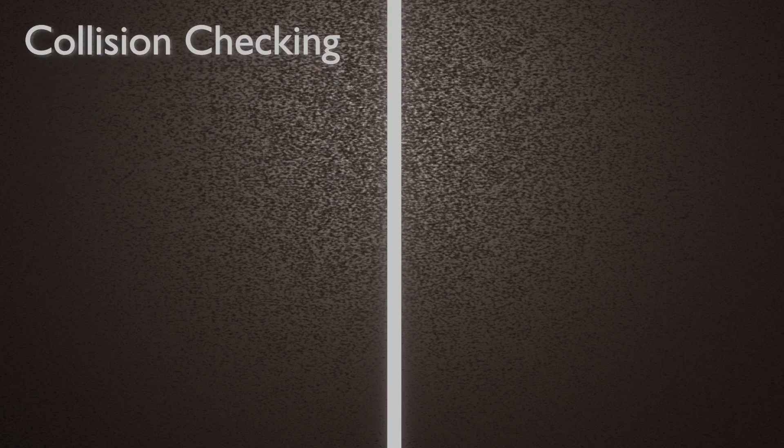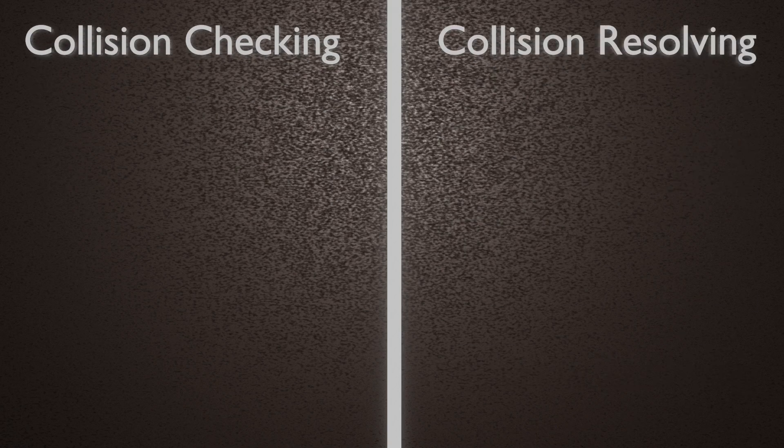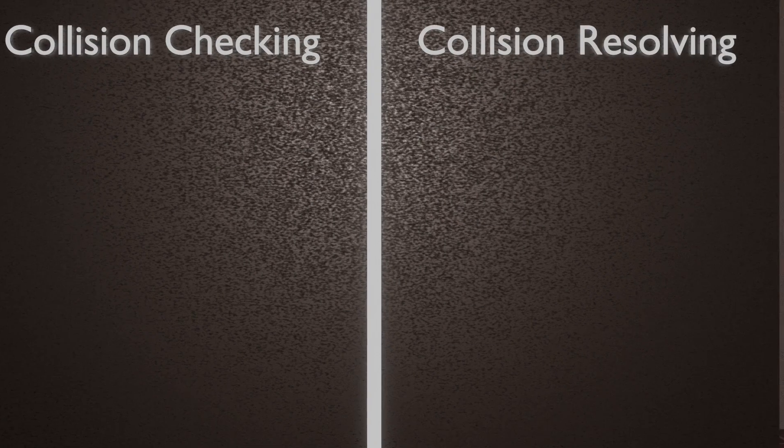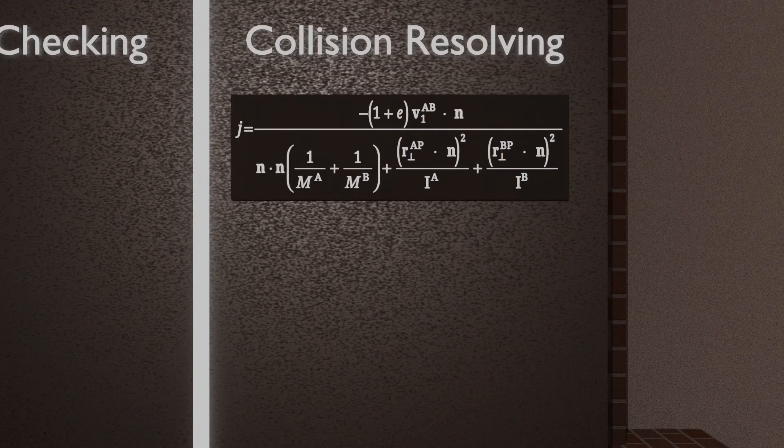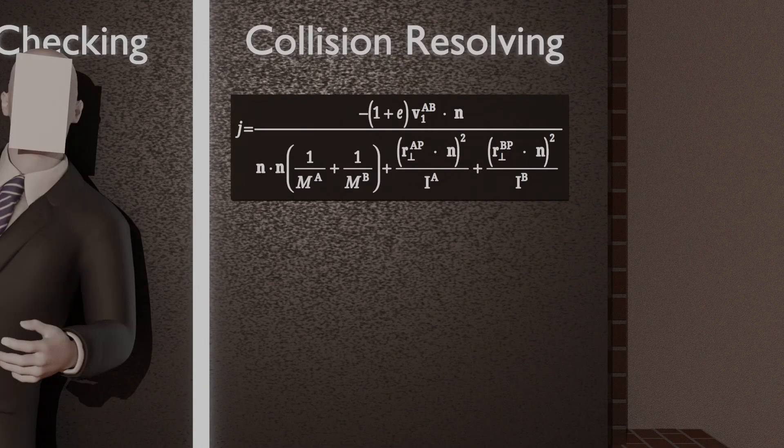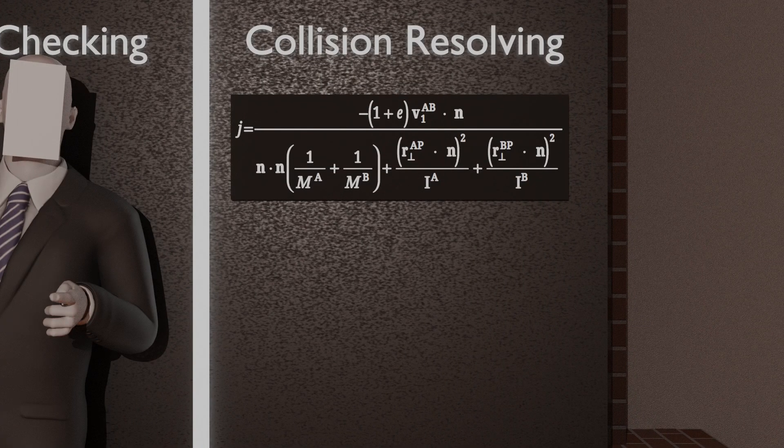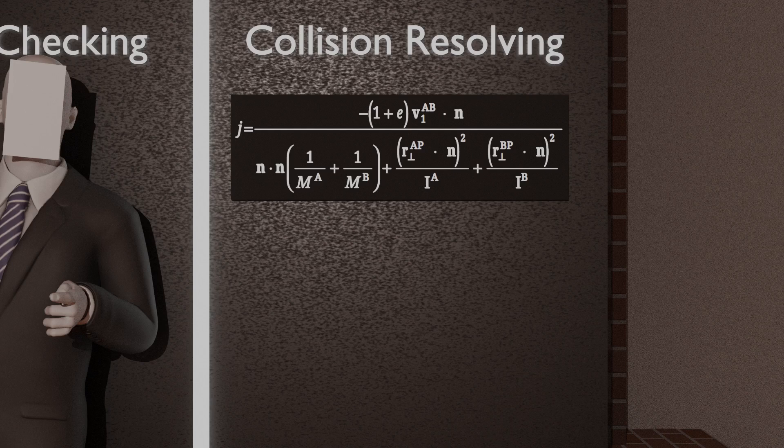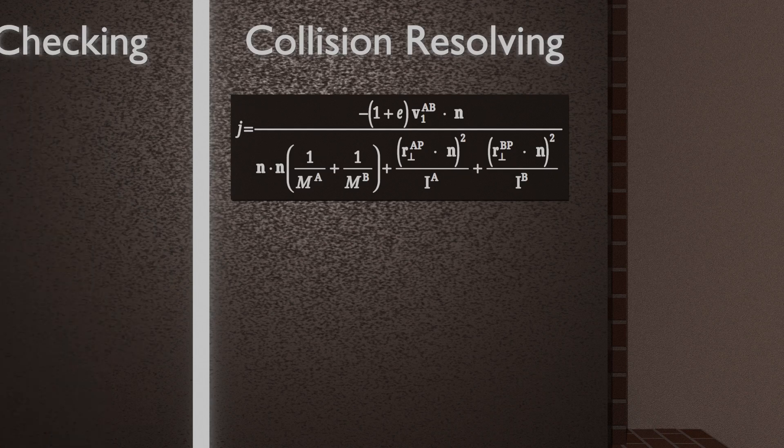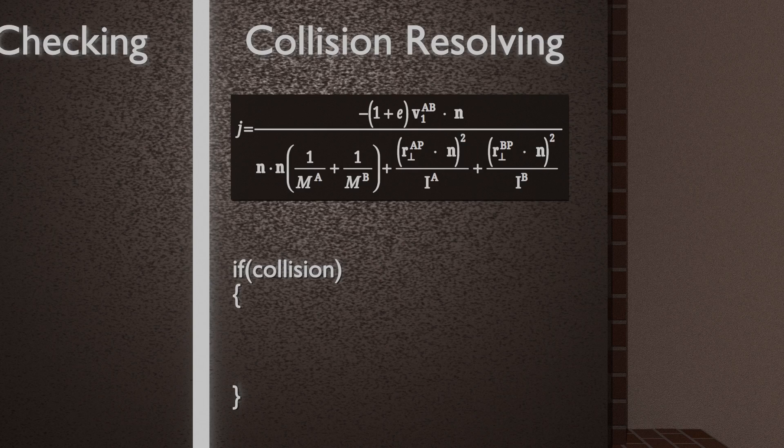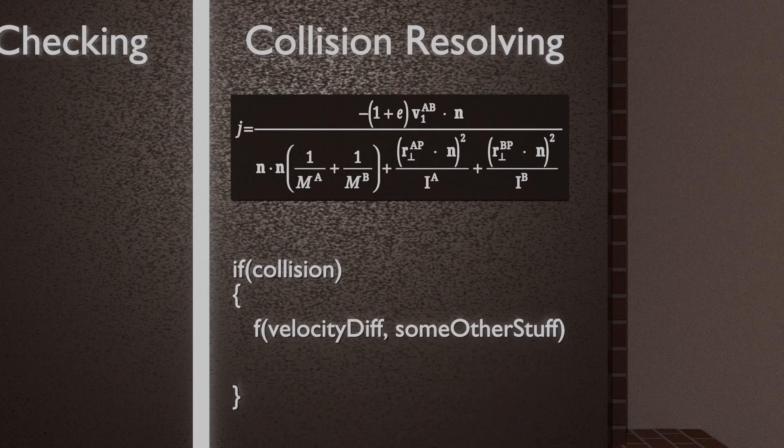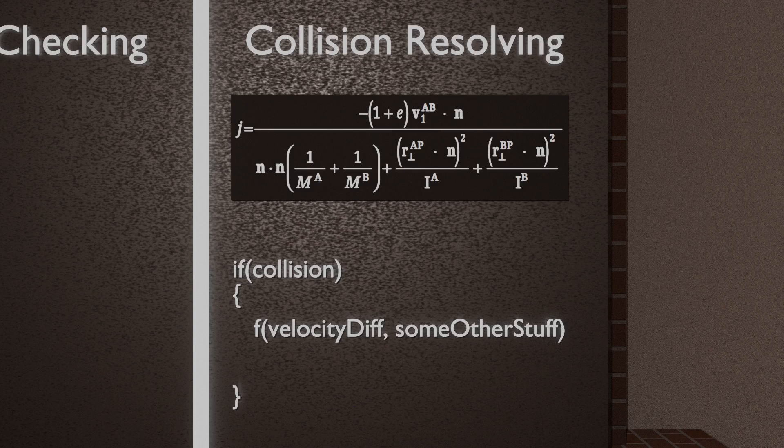So, the way that physics is done in most simulations is that it's broken up into two steps. Check to see if there's a collision, and then resolving it and making sure that these things don't collide anymore. Now, the resolving bit is powered by this formula. Looks a bit complicated, but don't worry, it can get worse. So, the main thing you need to worry about is that if the two objects are colliding, then by using this formula, it'll use how fast they're going compared to each other to calculate the force that has to be applied so that two things aren't colliding anymore, and are instead pushed apart.